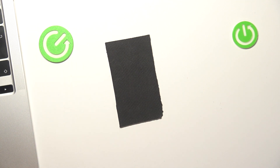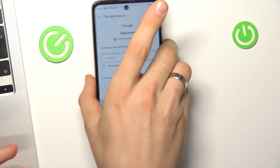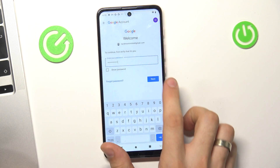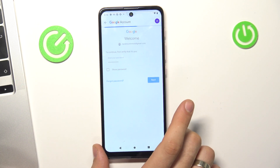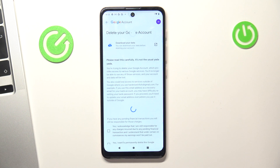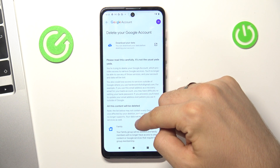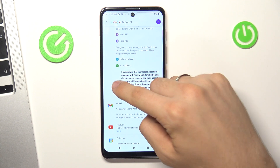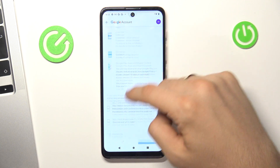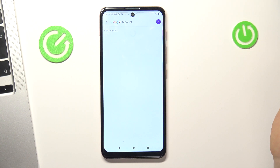Enter your child's password and click Next. Wait a while, scroll down, click I understand, yes, and click delete account.